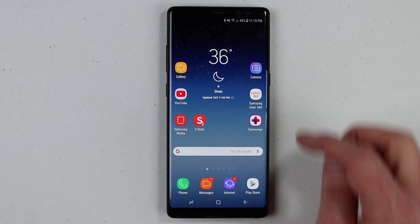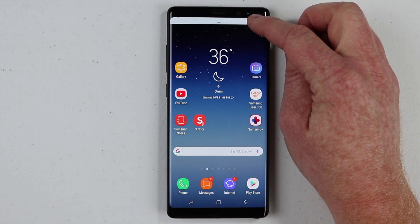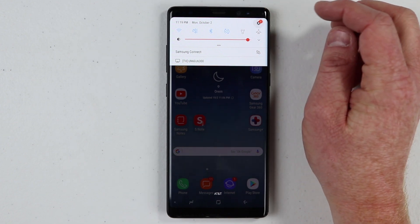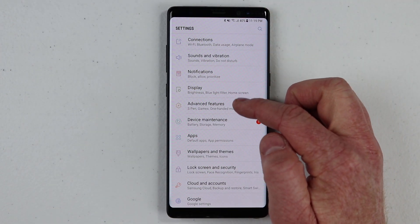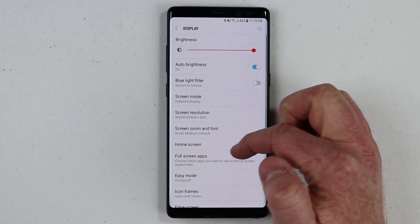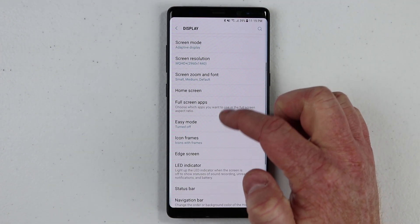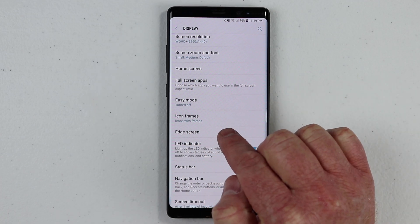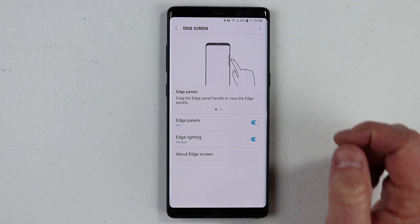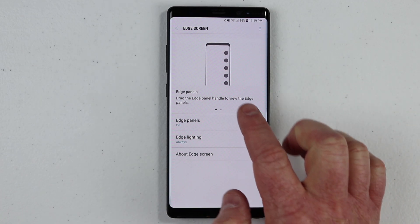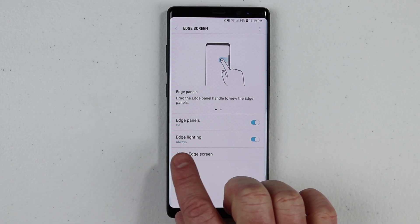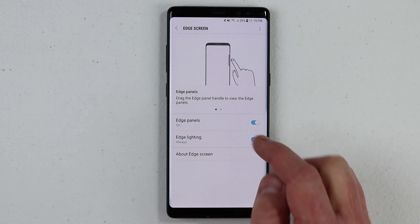To get started, all you need to do is go into the phone settings. I'm going to go into the notification panel, and then go to display and scroll down to the edge screen right here. When you open up the edge screen, you see the edge panel setting right there, but here we have the edge lighting.